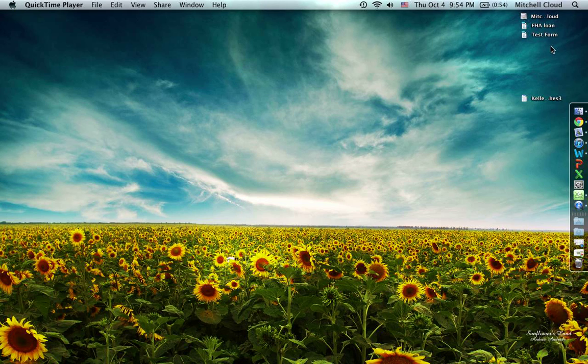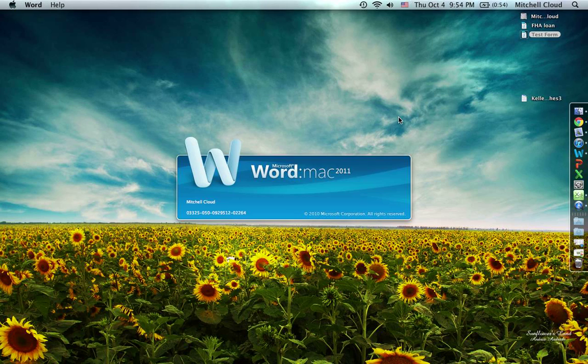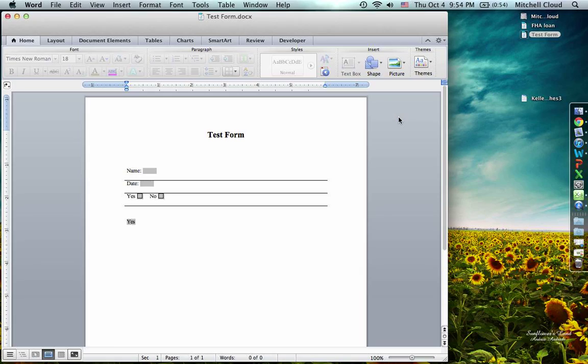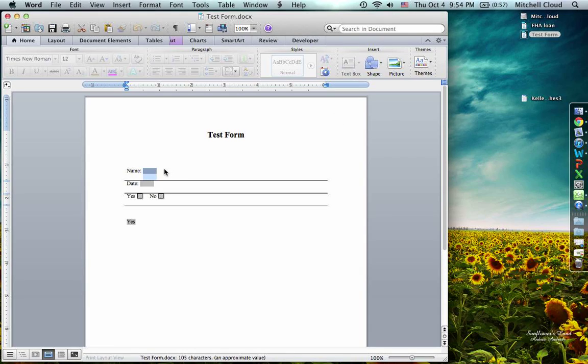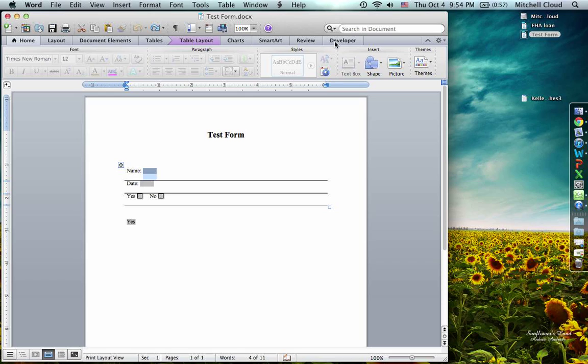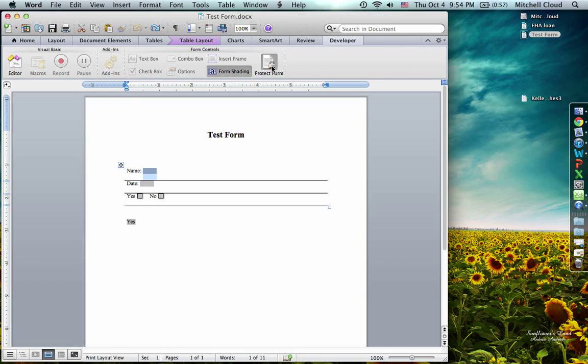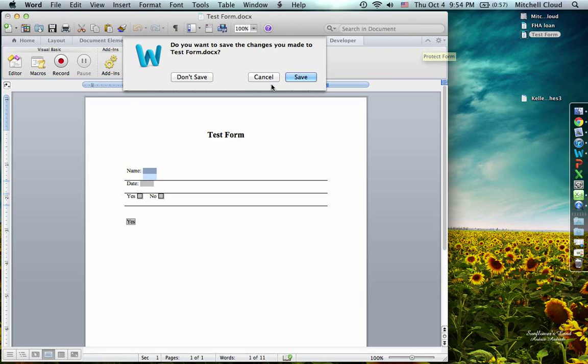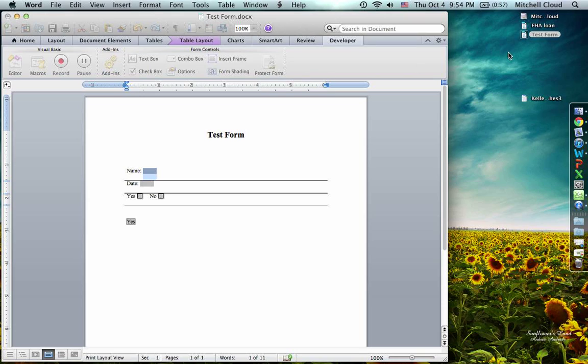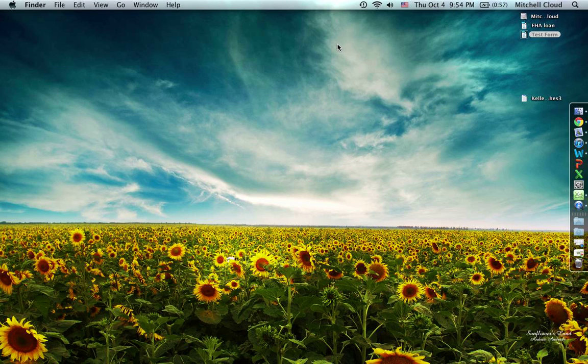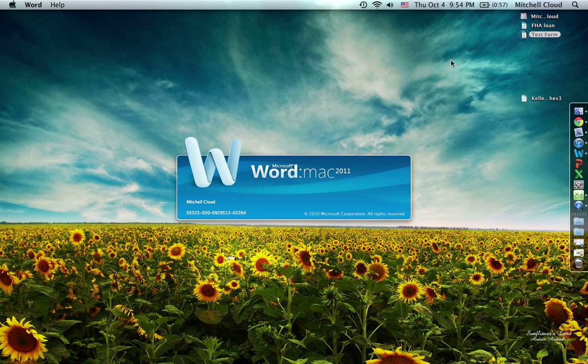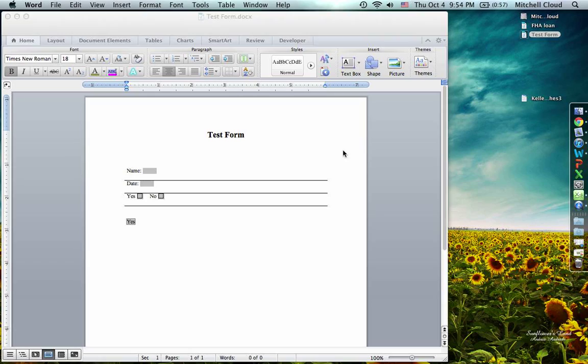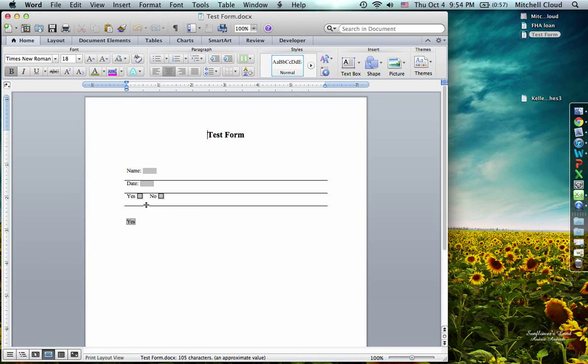If I have it unprotected and close it and save it, it's going to open again as an unprotected form, which won't allow you to type in or checkmark these boxes. It'll just act like they're some kind of object.